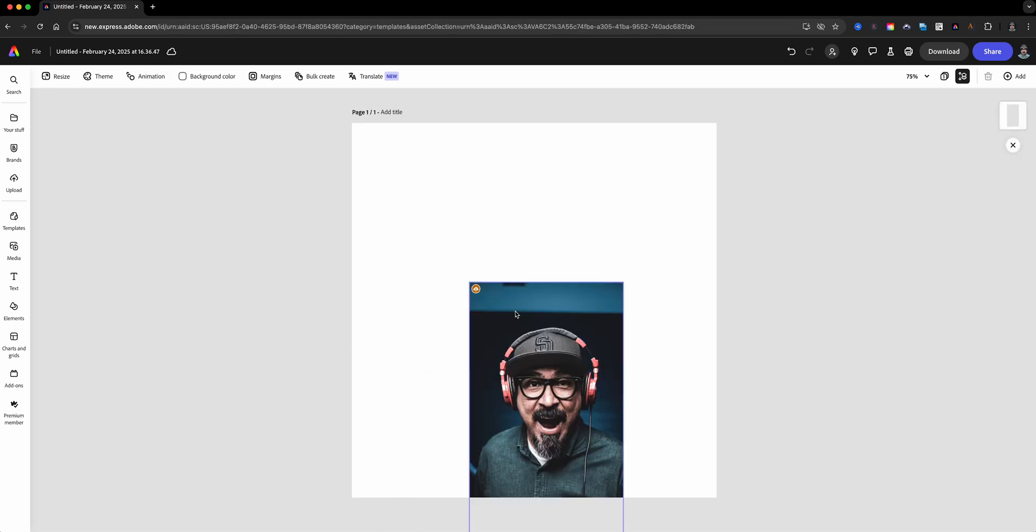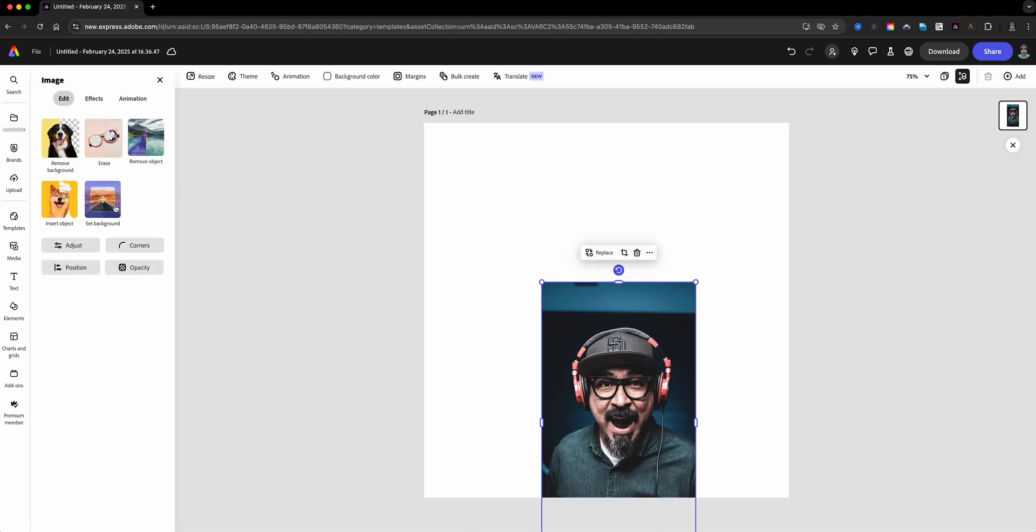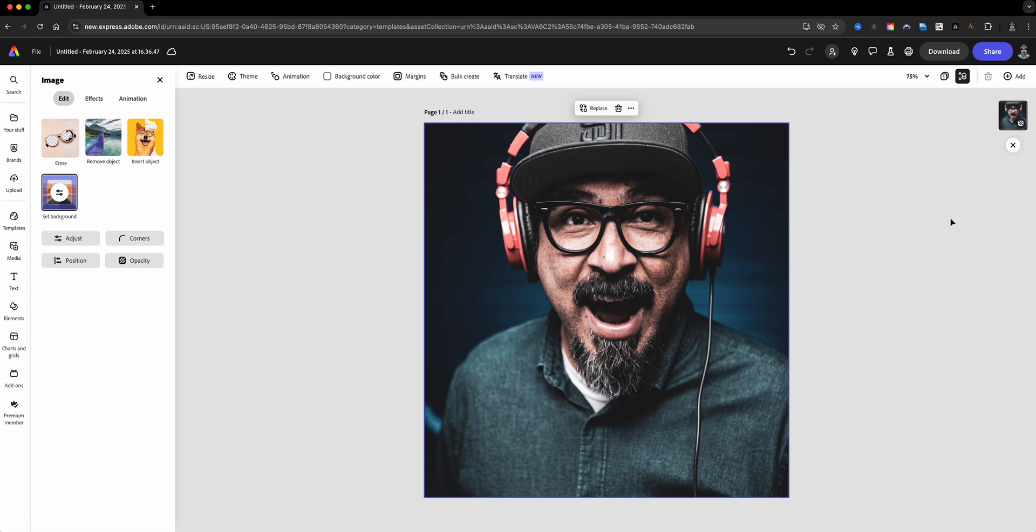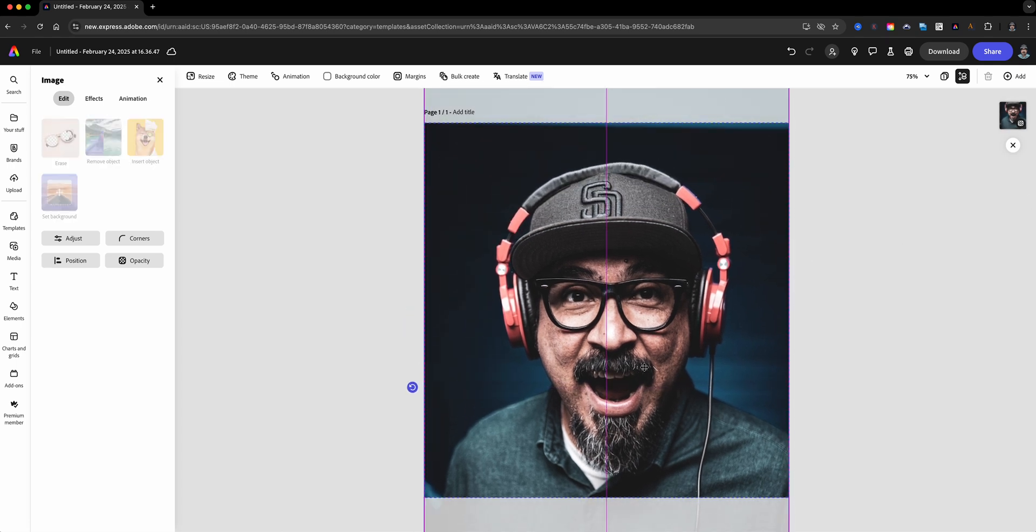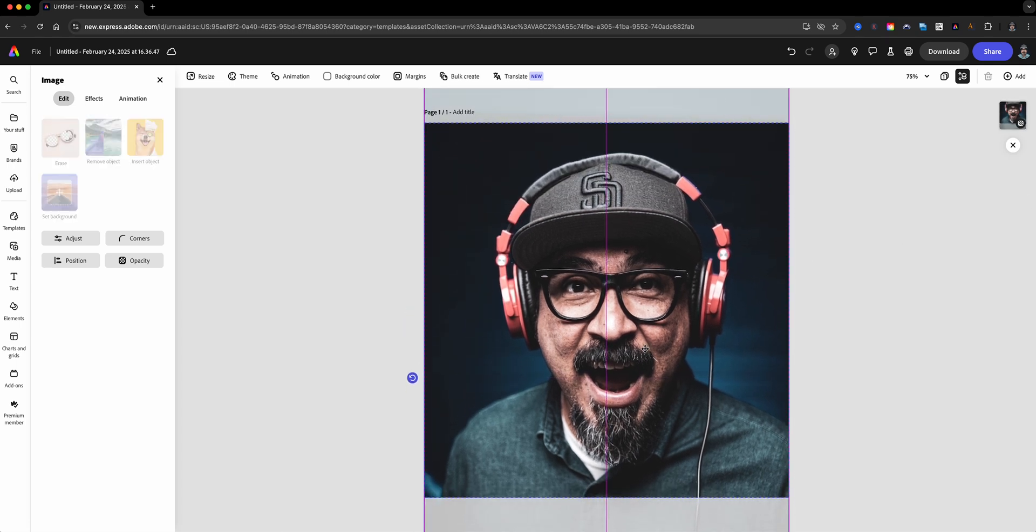Next, drag or import your image into the project. Once your image is loaded, set it as a background. Make sure to adjust the image so it's perfectly centered in your frame.